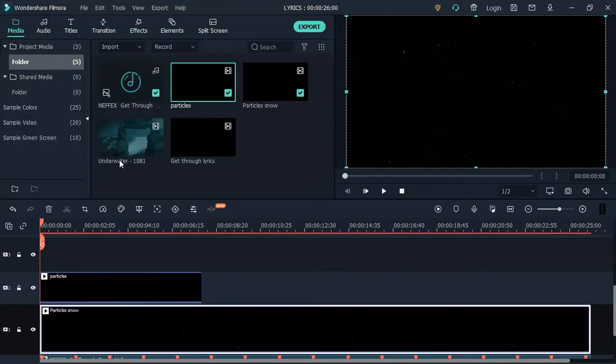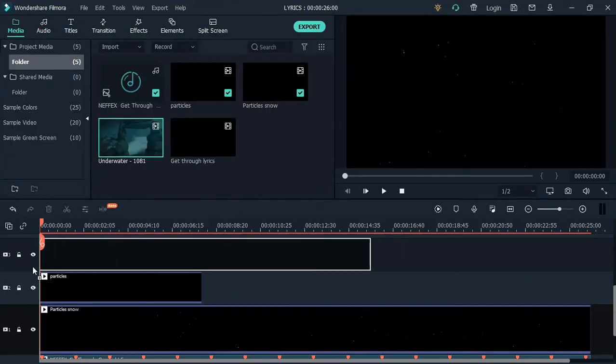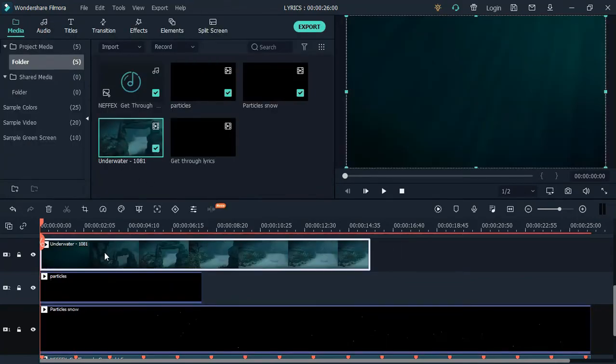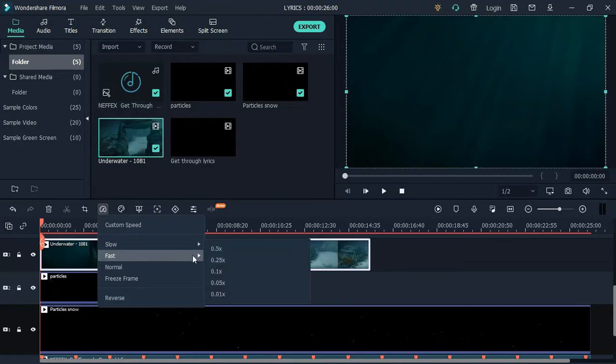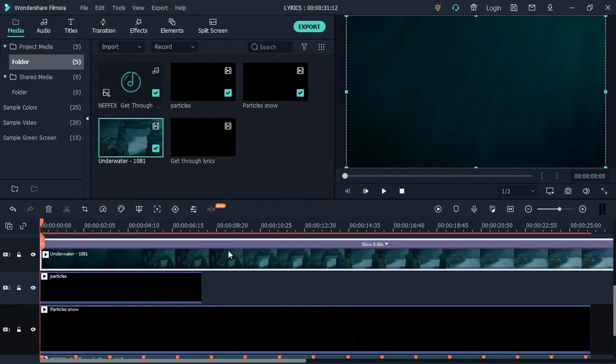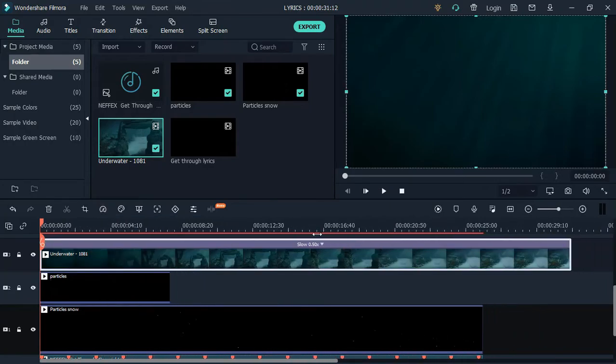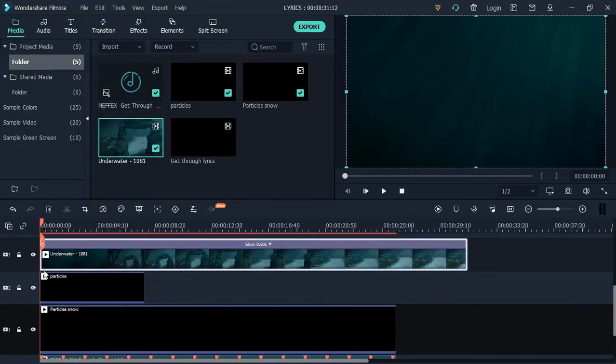Also add the background video onto the timeline and change the speed to 0.5. Adjust the background video and change the blending mode to screen.